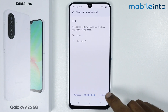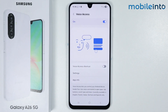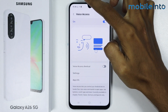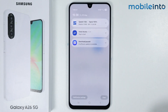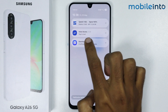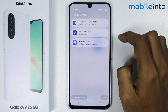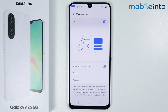Tap on Finish to complete the setup. Now if you swipe down from the top of the screen, you can see the option for Voice Access in the quick panel — tap on it to activate it.